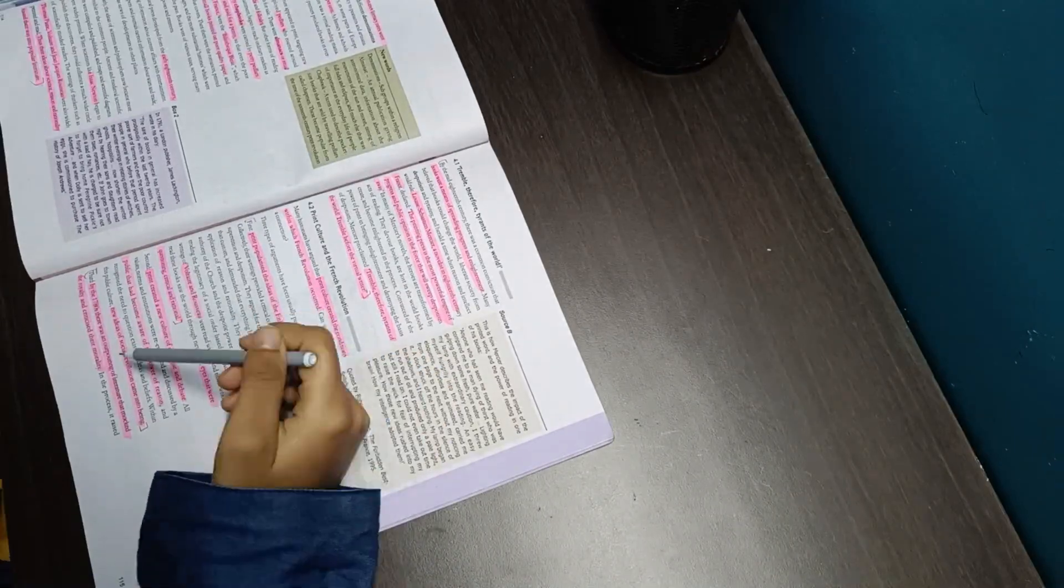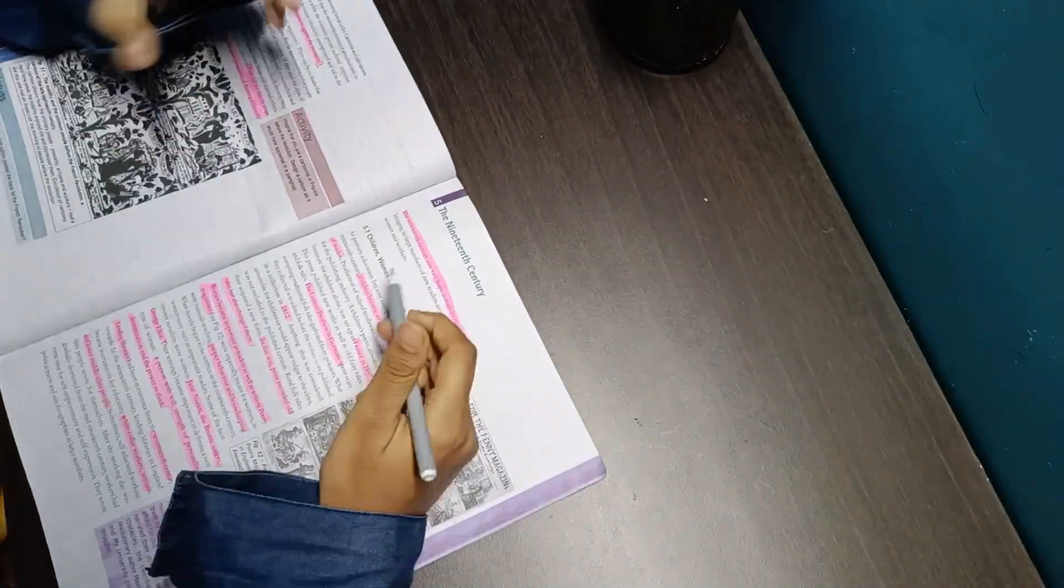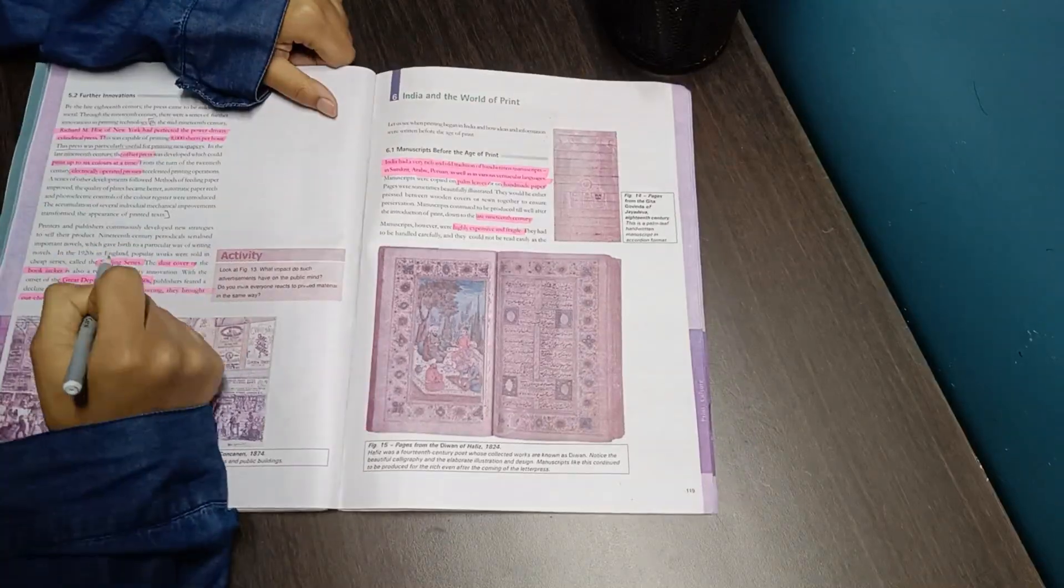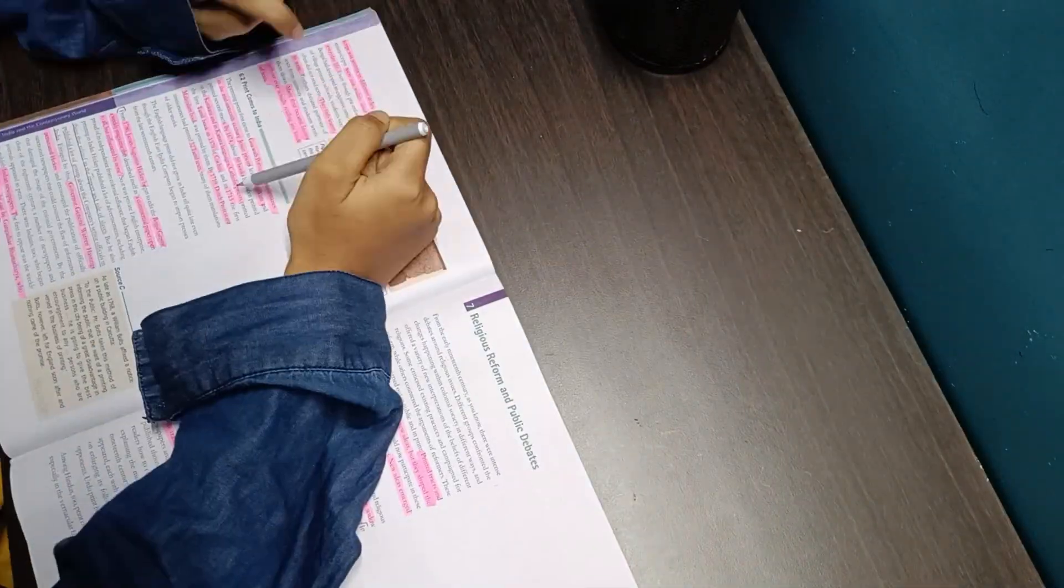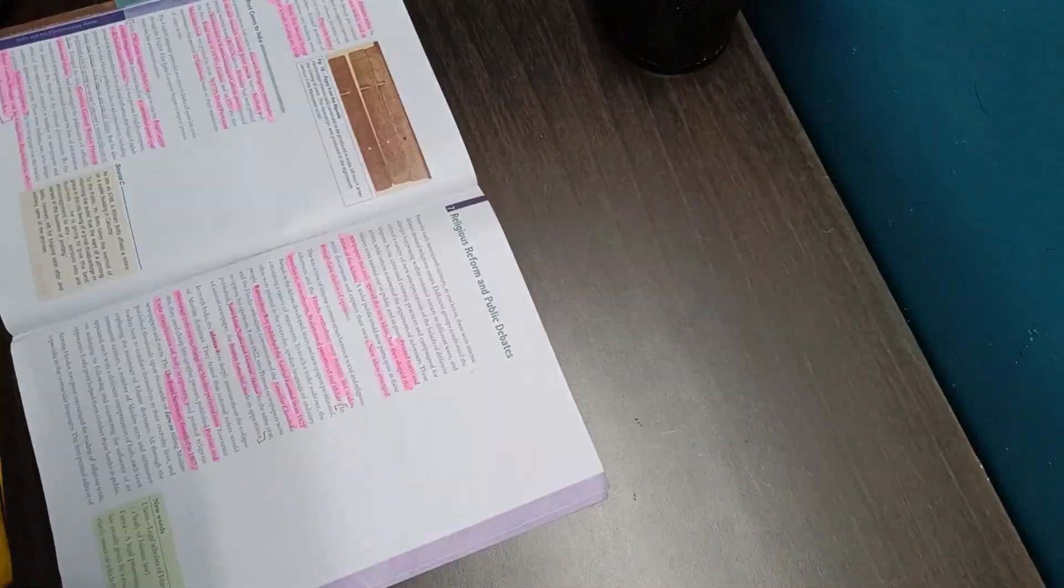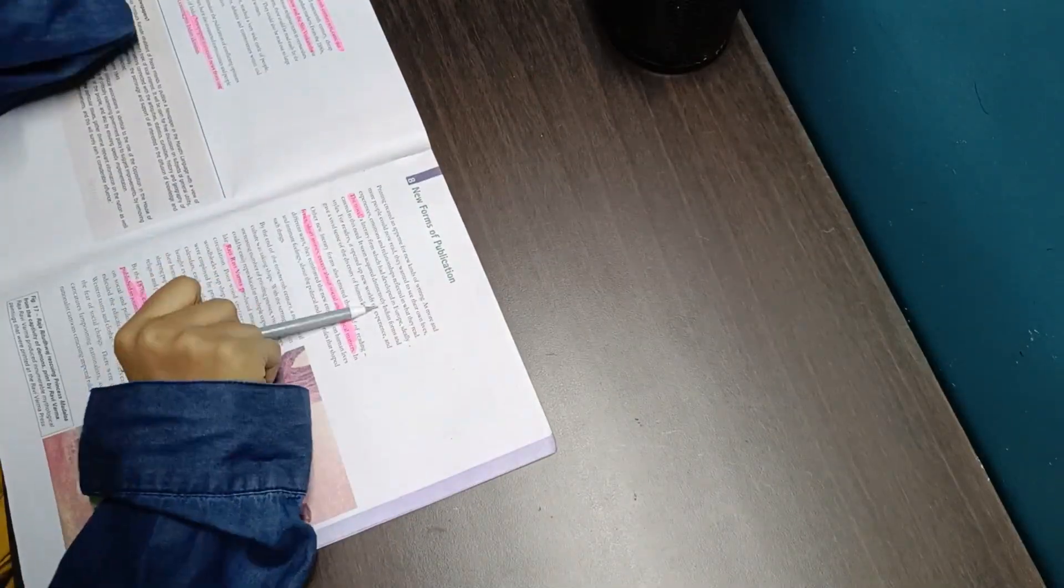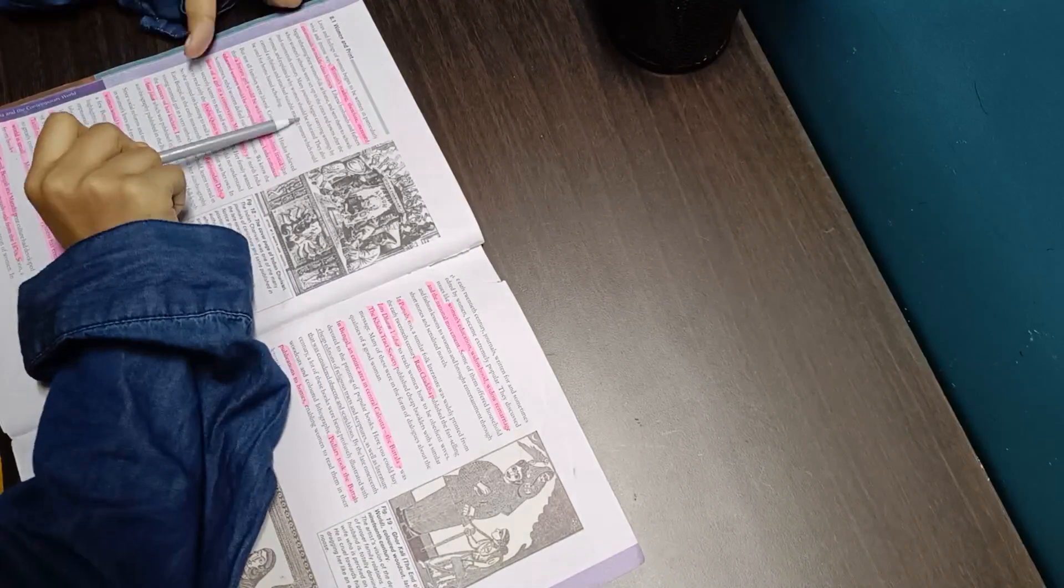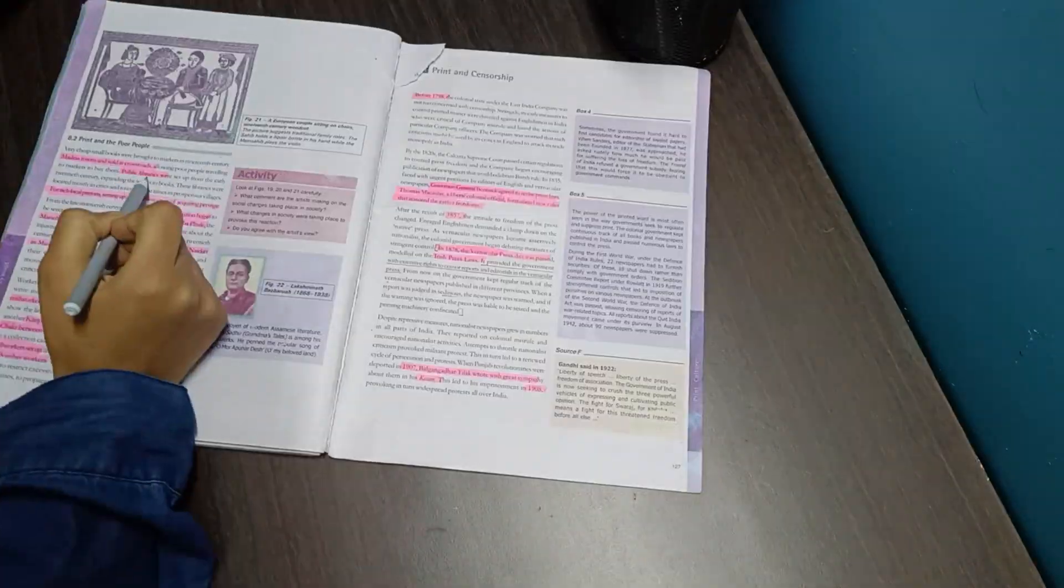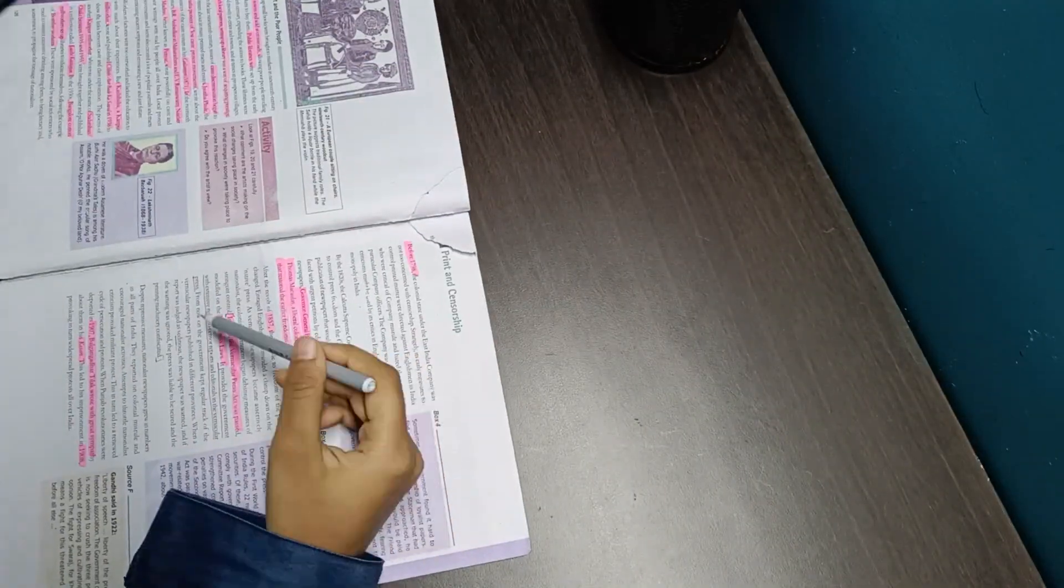This was the second time I was reading this chapter line by line thoroughly, that's why it took a little more time compared to the last two chapters. Right now I'm very clear about my concept and I've decided that after doing thorough chapter reading of a few chapters of social science, I'll start solving the PYQs.